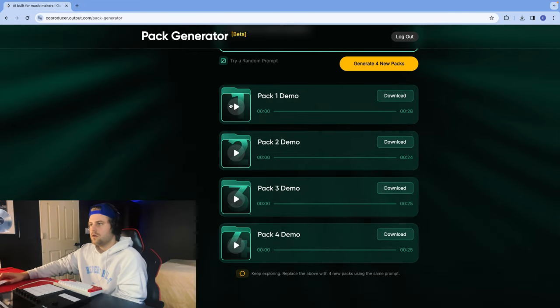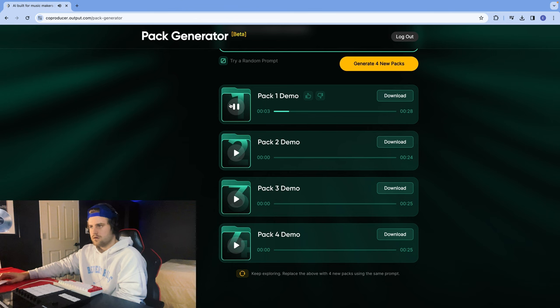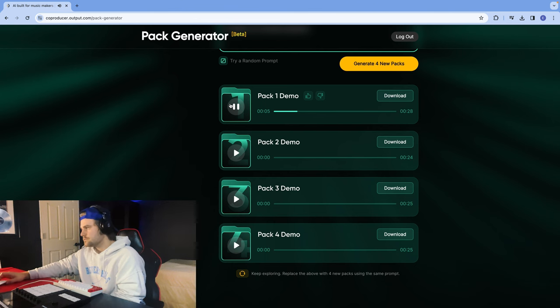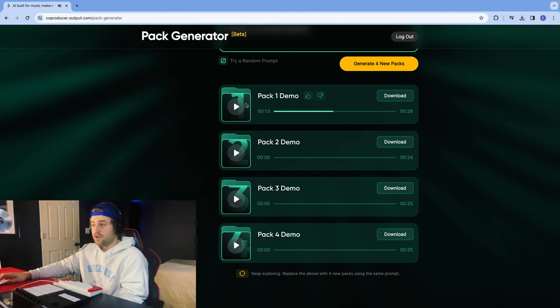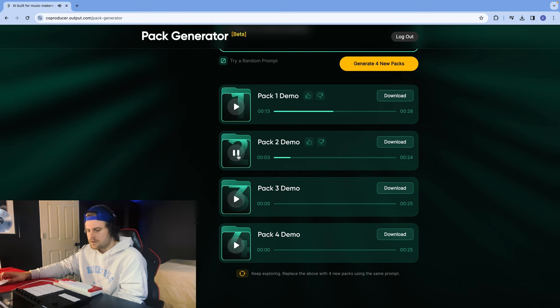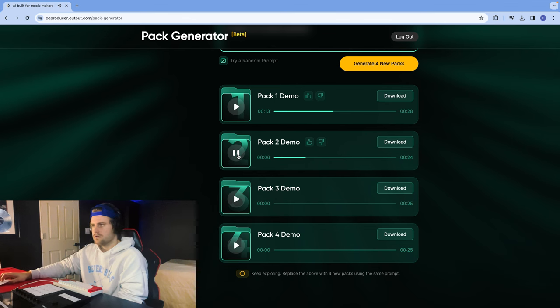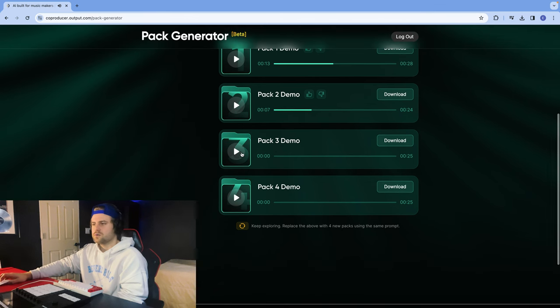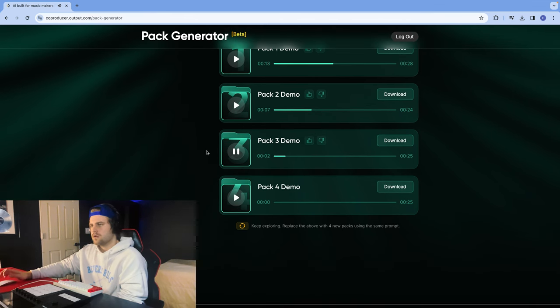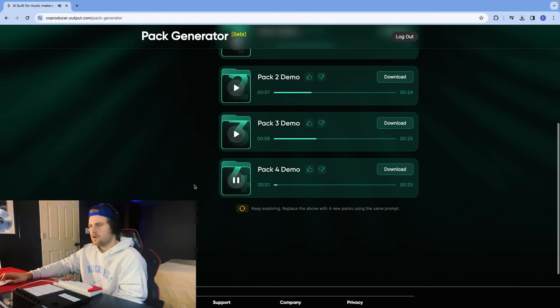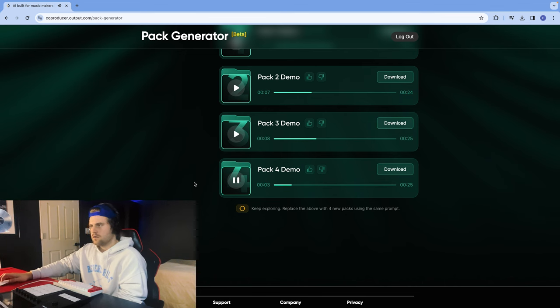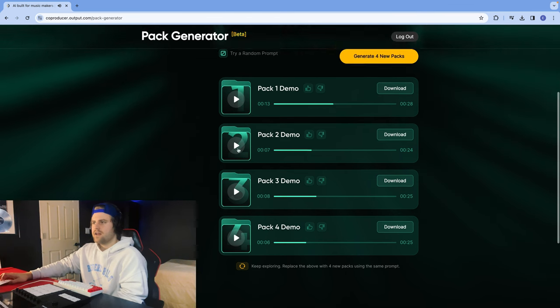All right, let's take a listen to Pack 1. I really like that Pack 1 there. Let's try Pack 2. I like that chord switch. Pack 3, kind of cool. Pack 4. I think I like Pack 1 the best.